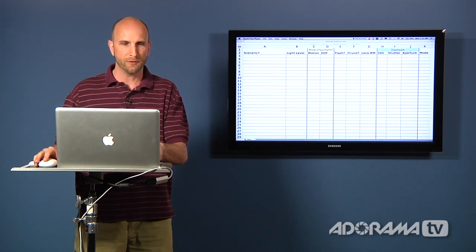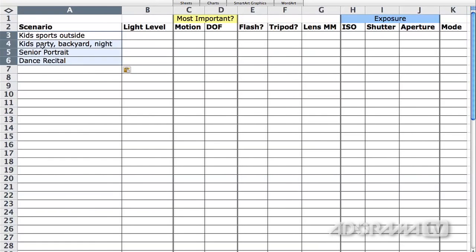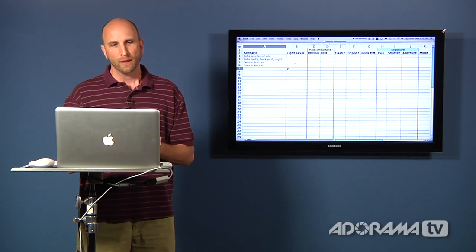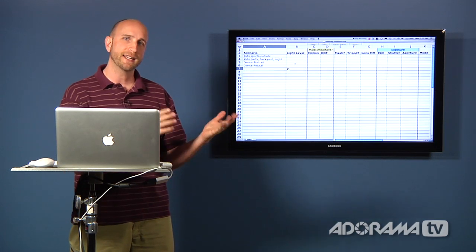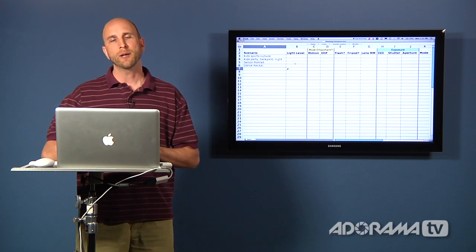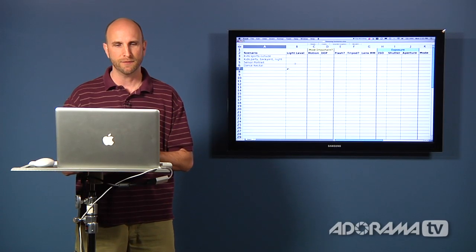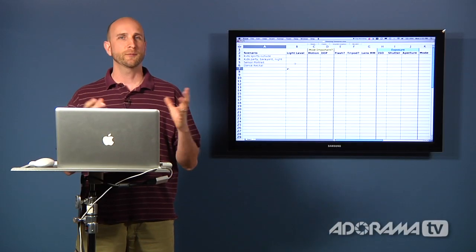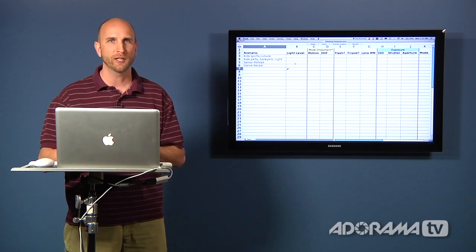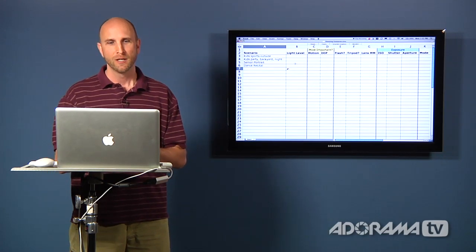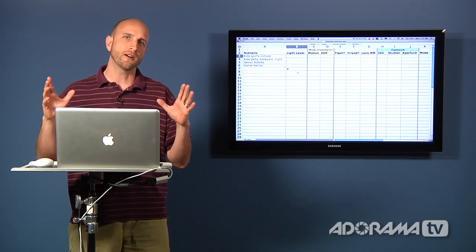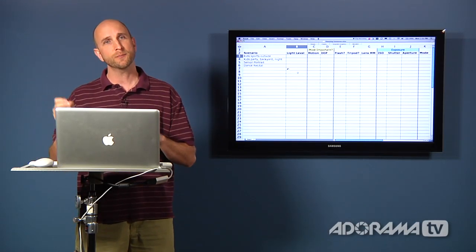We're going to walk through several scenarios. First, kids playing sports outside — soccer in the middle of the day. Second, shooting kids in the backyard at night, maybe a birthday party. Third, shooting a senior portrait, getting a nice headshot. And fourth, shooting a dance recital. We'll also talk about determining when a shot just won't work, which is important to understand. We need to fill in some variables, and once we have that, we can solve the exposure triangle: ISO, shutter speed, and aperture value.